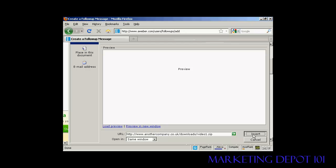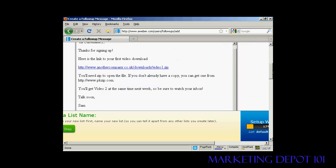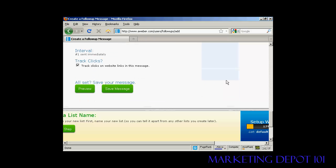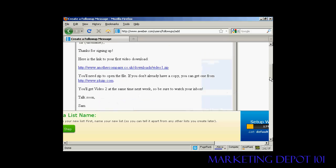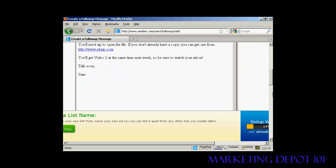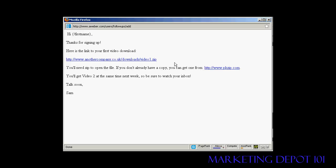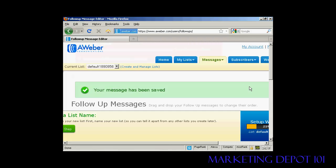Click 'Insert' to add the link, and do the same for any additional links. Let's preview the message. I need to put a space between some words — let me correct that. There we go, that's ready. Close the preview and save the message. Your message has been saved.